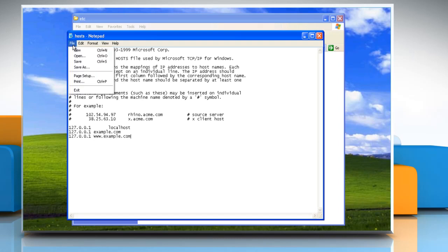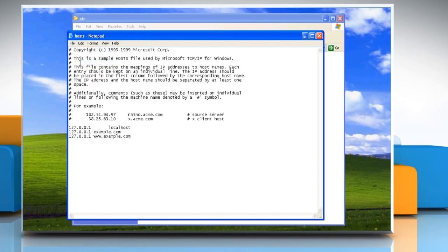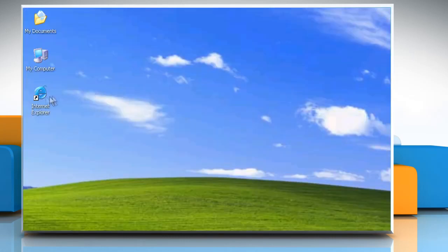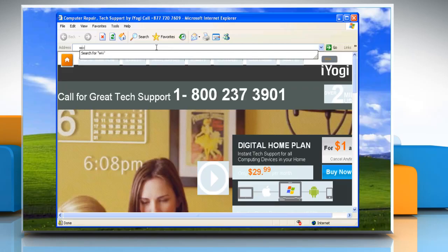Click on the file menu and then click on save to save the changes. Close all the windows. Now no browser would open the website.